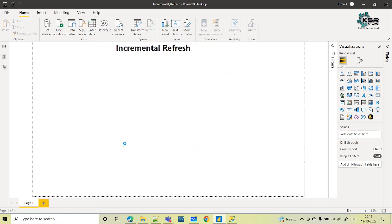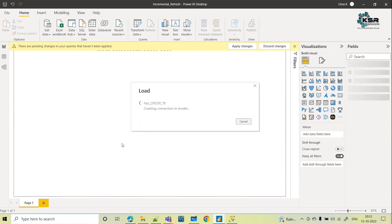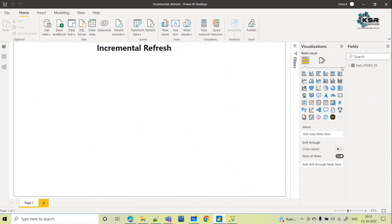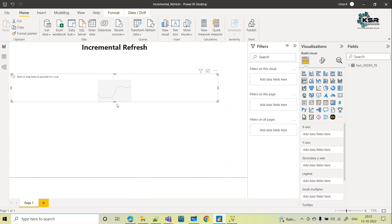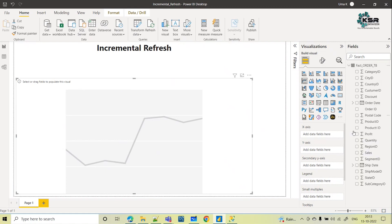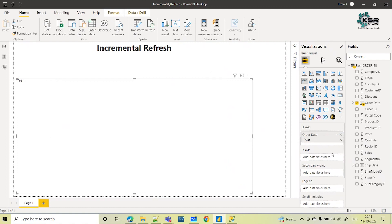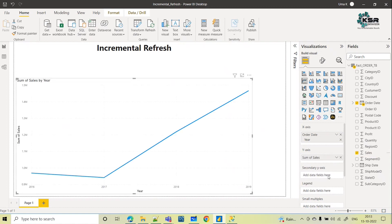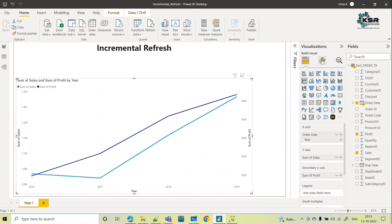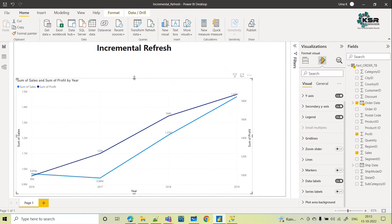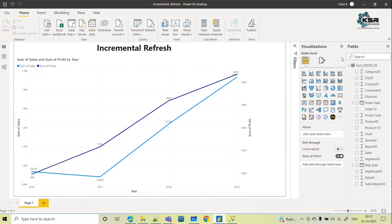Let's connect — I'm selecting the order table and loading it. Once loaded, let's create one visual. I'll take a line chart, expand it, and add order date on the axis — year-wise only — sales as the main measure, and profit on a secondary axis. I'll turn on data labels. This visual is just for publishing purposes.